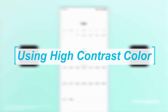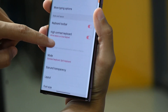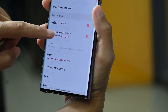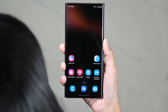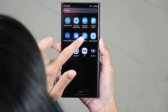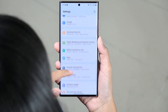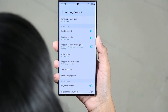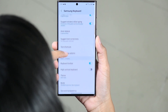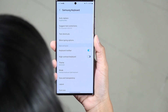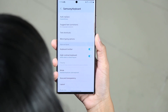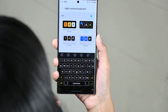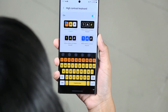Using high contrast color: if you don't like these simple light and dark colors, you can also choose high contrast colors for your keyboard. To do this, open settings, scroll down, go to General Management, and tap on Samsung Keyboard Settings. Here you can see the High Contrast Keyboard option — toggle it on, then choose the required high contrast color from the available colors.